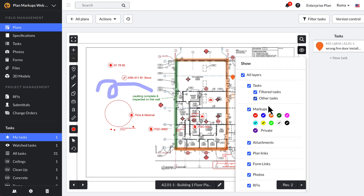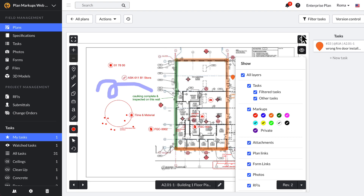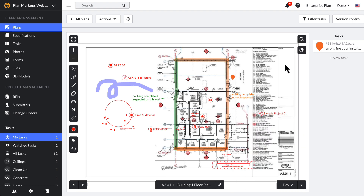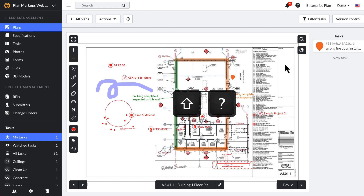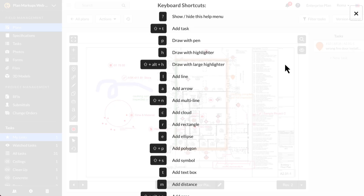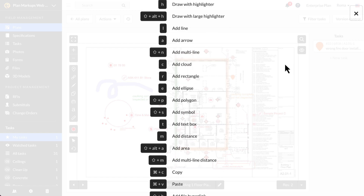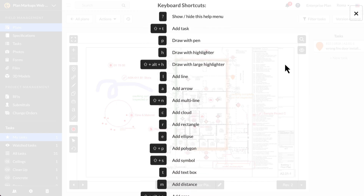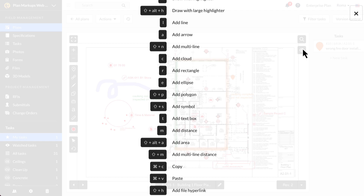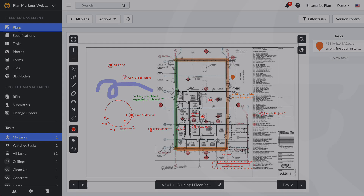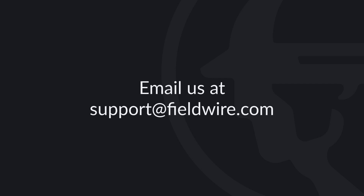You can click the eyeball icon to filter certain markups from view — you can quickly eliminate all layers or filter by type or color. If you prefer to use keyboard shortcuts, hold the Shift and question mark keys to pull up the keyboard shortcut menu, which can be used instead of or in conjunction with the markup toolbar. For more detailed information on creating markups on plans, please check out our help article linked in the description box. If you have any questions, please contact us at support@fieldwire.com.